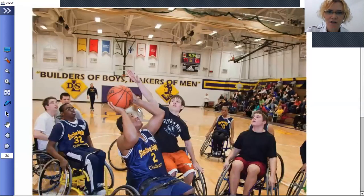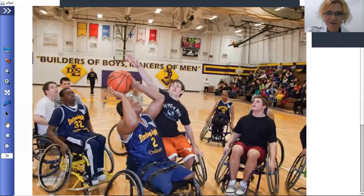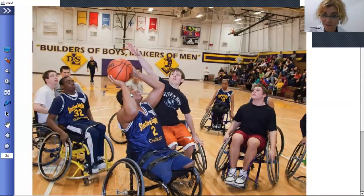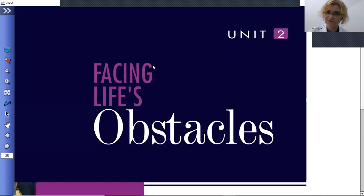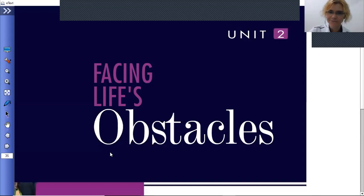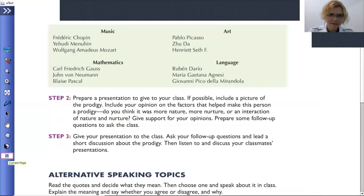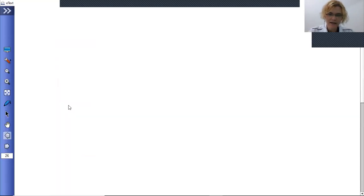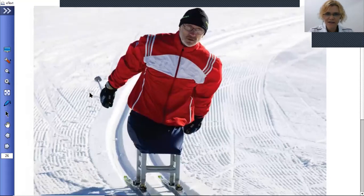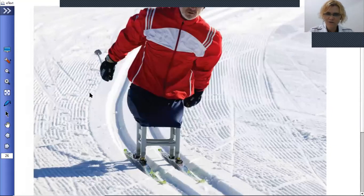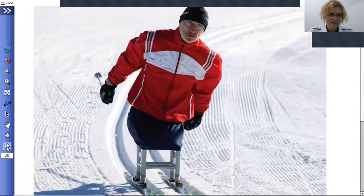Looking at the picture in the textbook, it says 'Builders of Boys, Makers of Men.' It shows a basketball game, but what's special is that not everybody has legs — some players are in wheelchairs. For guys in a wheelchair to play basketball is definitely amazing; that is truly facing life's obstacles. There's also an image of a man skiing with one leg — that is just mind-blowing.